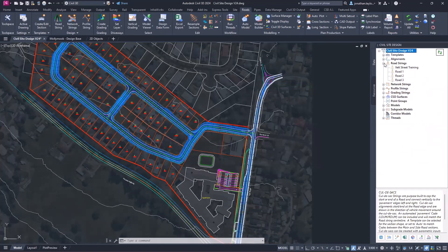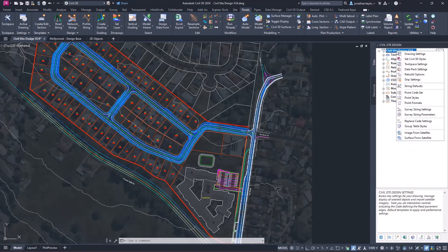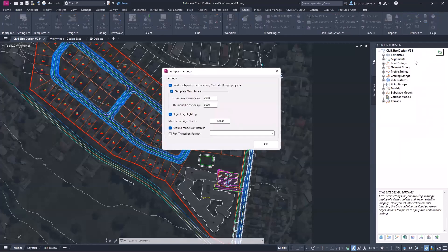When I say 'crammed,' that's the wrong word — it's neatly segregated so you can quickly find content. Right-clicking on the drawing name gives you a list of go-to commands for general Civil Site Design usage: drawing settings, Civil 3D styles, and Tool Space settings. Tool Space settings is the new feature here. You can configure loading Tool Space whenever you open a Civil Site Design project, template thumbnail preview delay settings, and object highlighting.